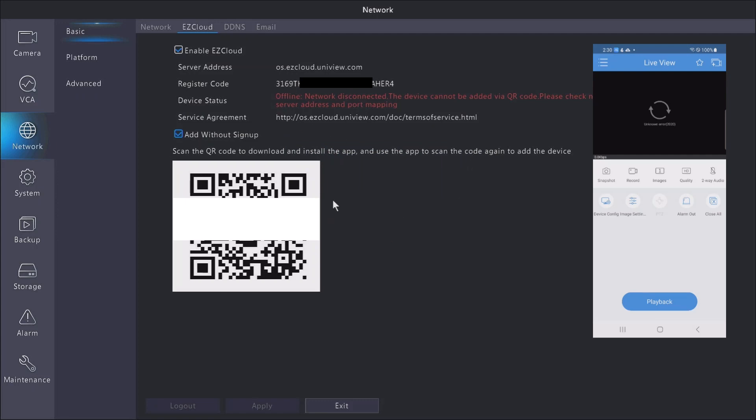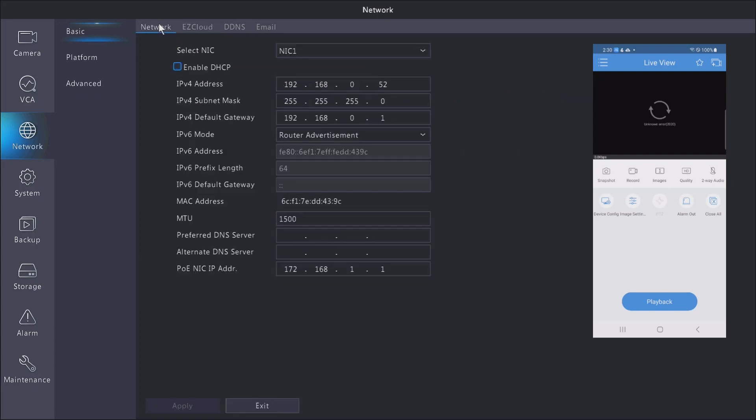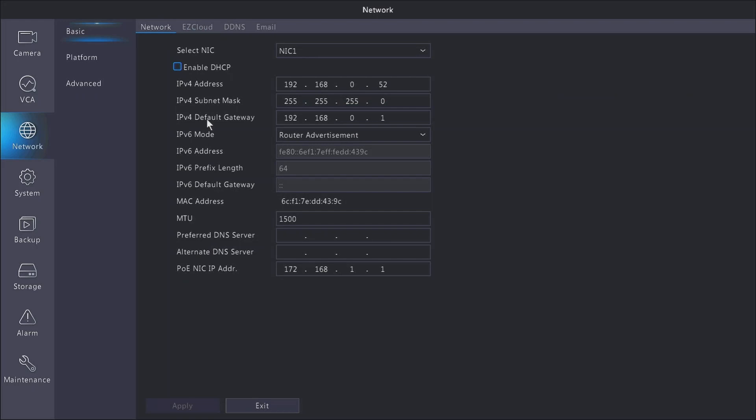So let's go ahead and go over to the network settings, and we're going to check a few things. Right now I have a static IP that's been assigned to the NVR, but this static IP is actually not correct for my network.